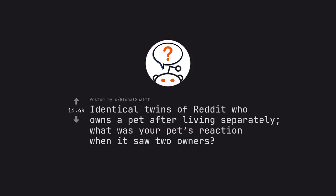Ask Reddit by Global Shaft. Identical twins of Reddit who own a pet after living separately, what was your pet's reaction when it saw two owners?